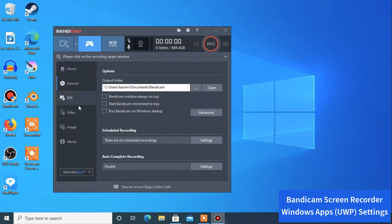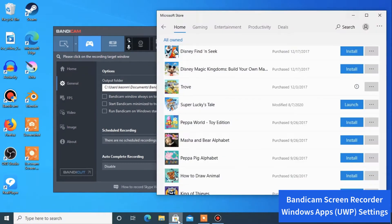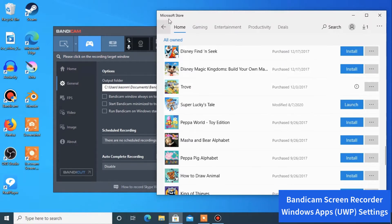Your settings are now saved. Go ahead and open your game. We're going to start with a game called Super Lucky's Tales, which is made by Microsoft and comes straight from the Microsoft Store. Let's go ahead and launch it.